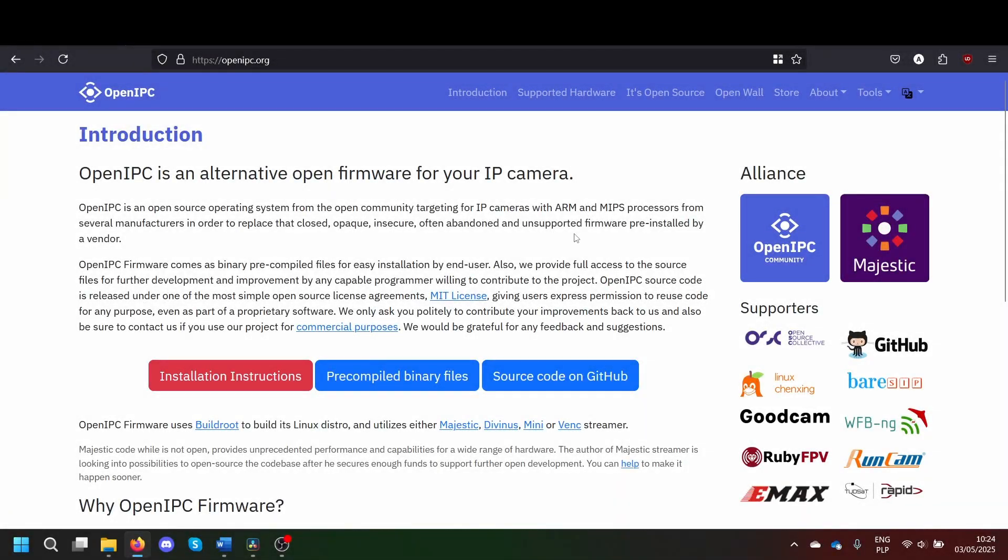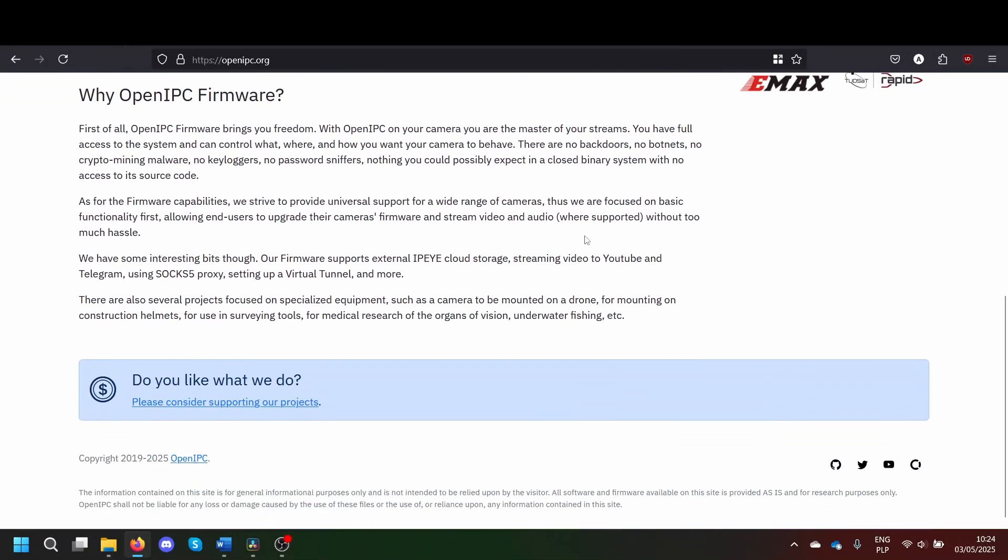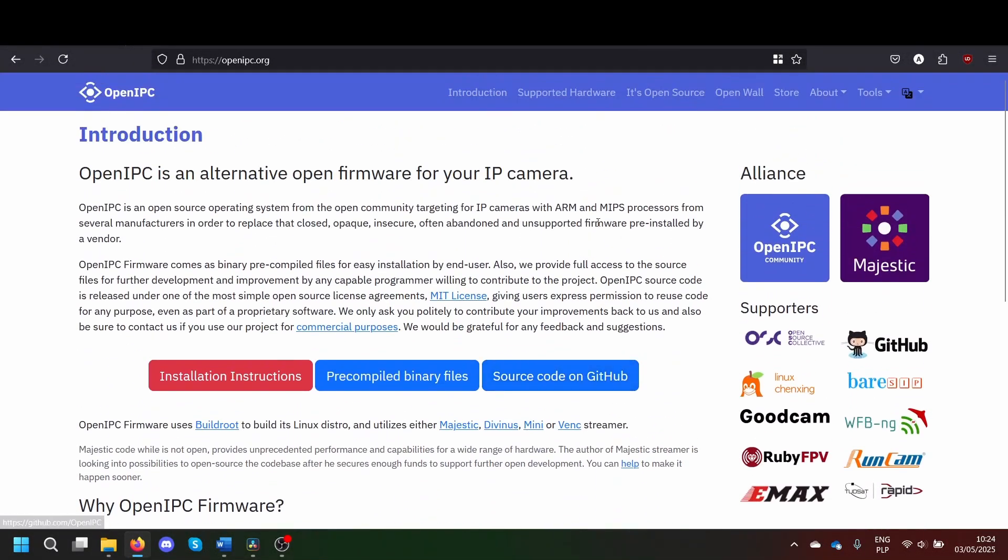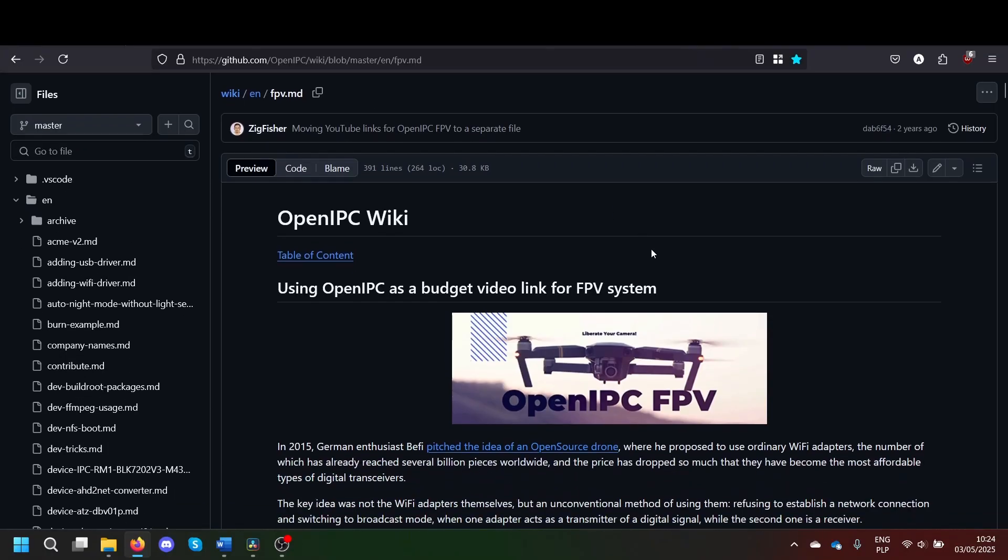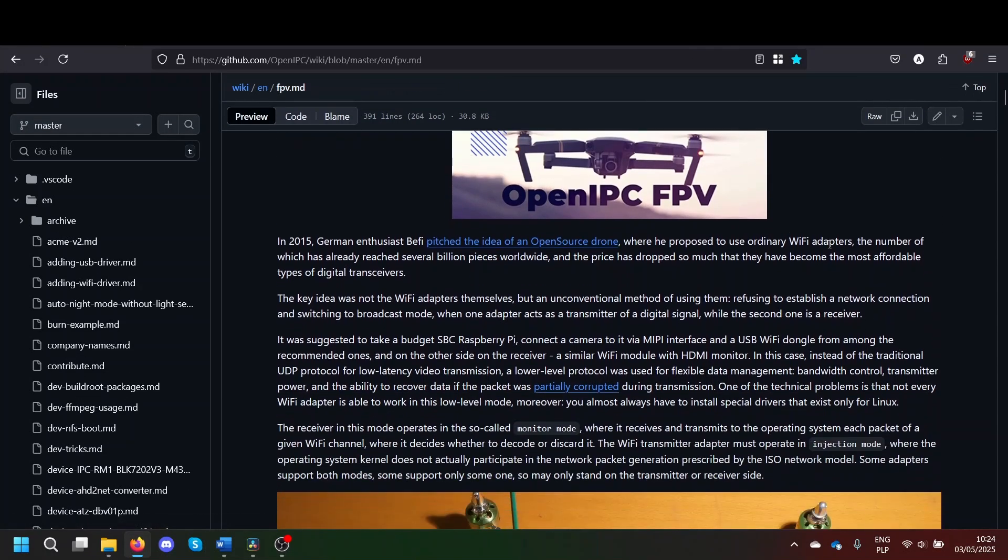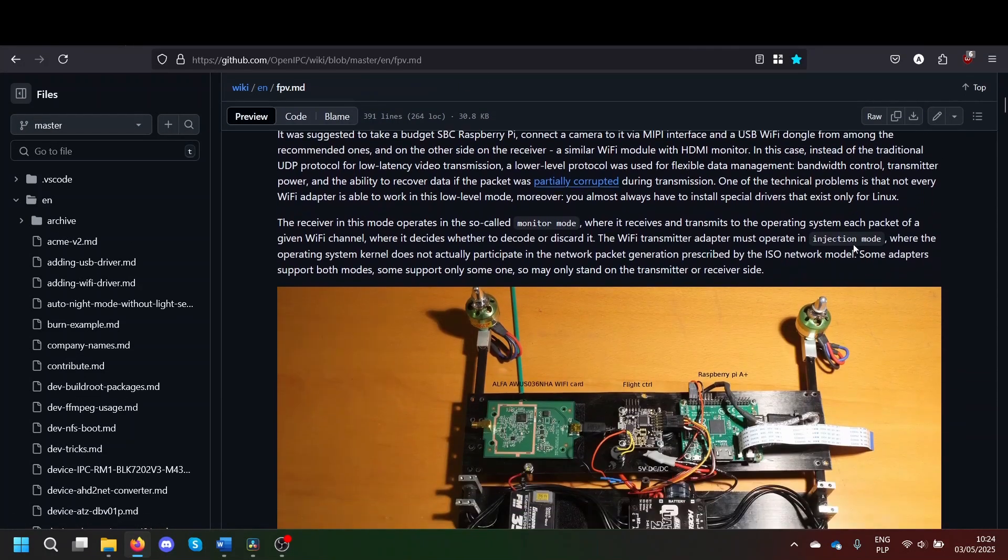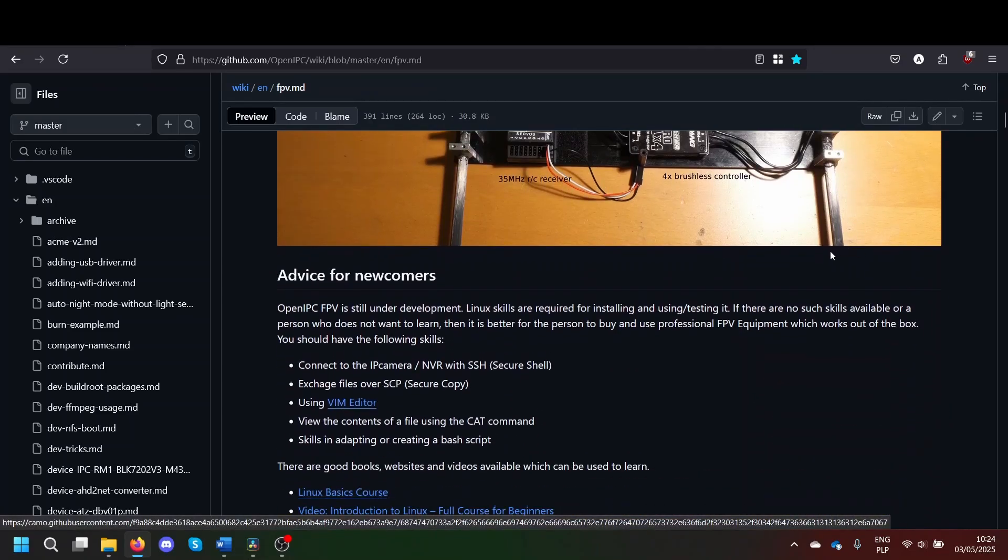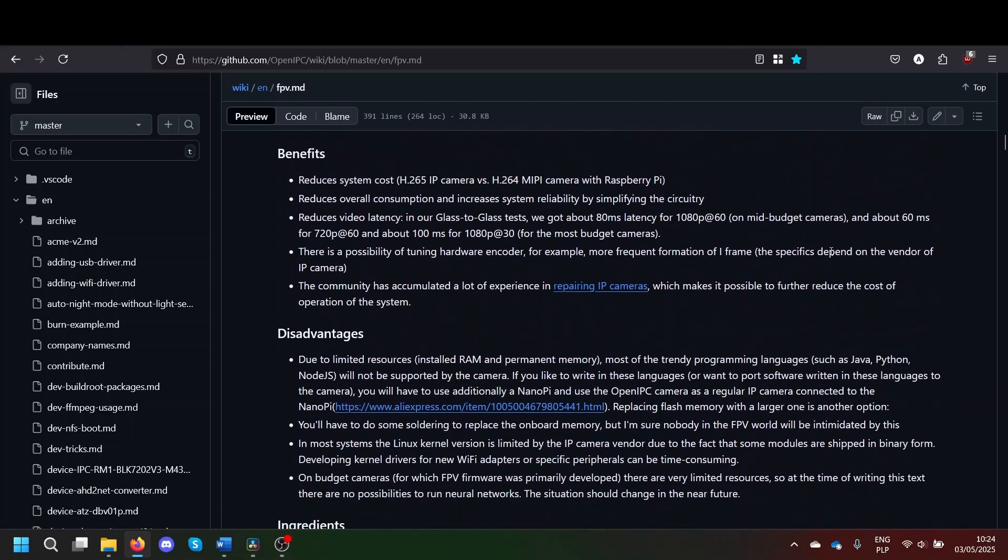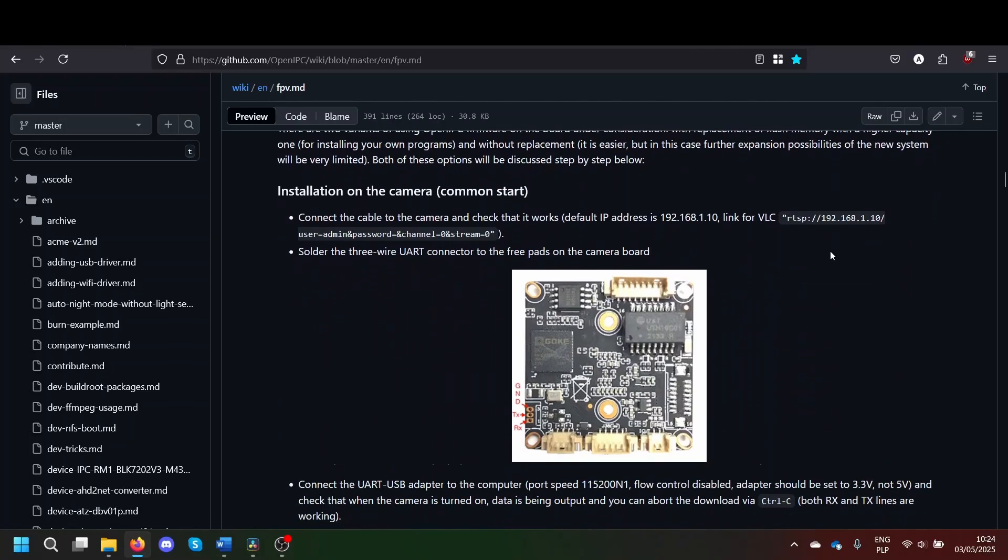For those who are new to the topic, OpenIPC is an open source firmware for IP cameras, the kind usually used for CCTV. It became relevant in the context of FPV drones, because with a Wi-Fi module connected to an IP camera, it can be used to broadcast video wirelessly.